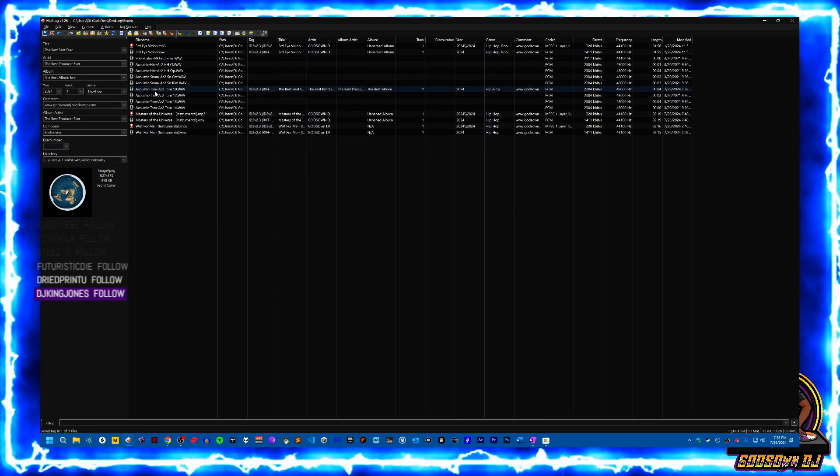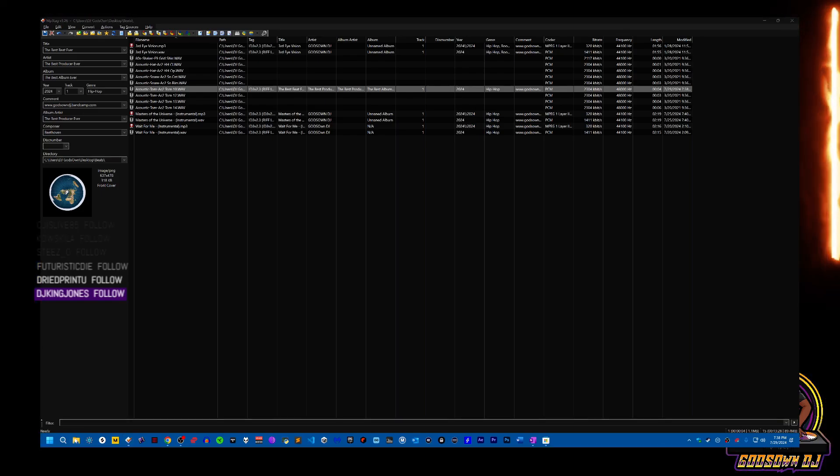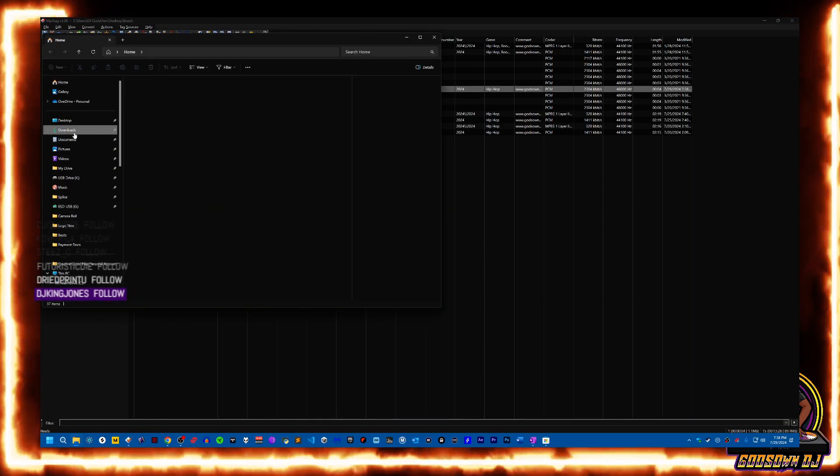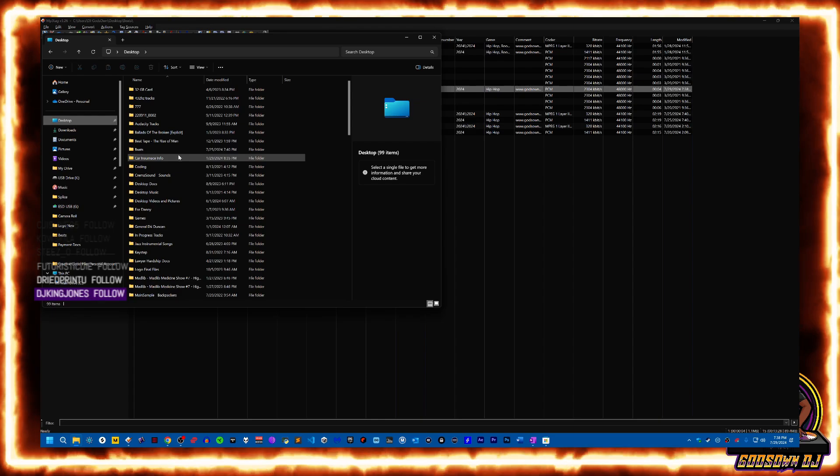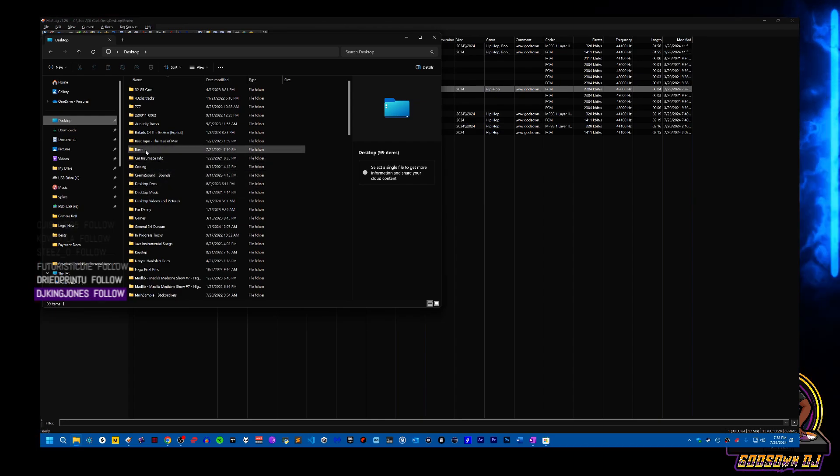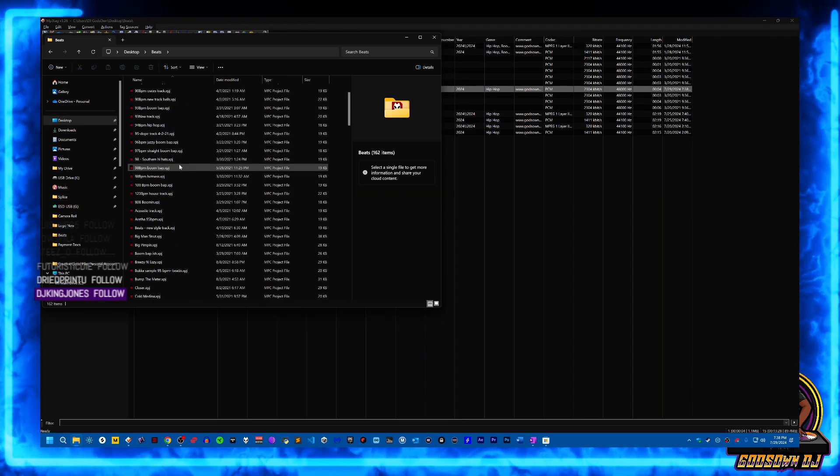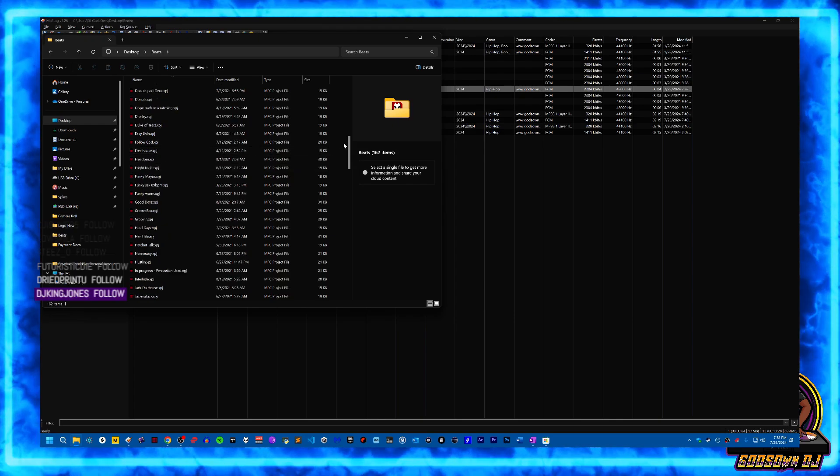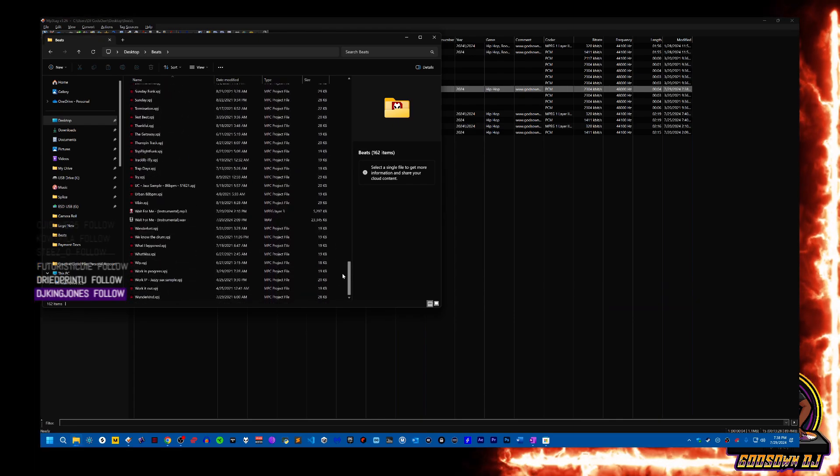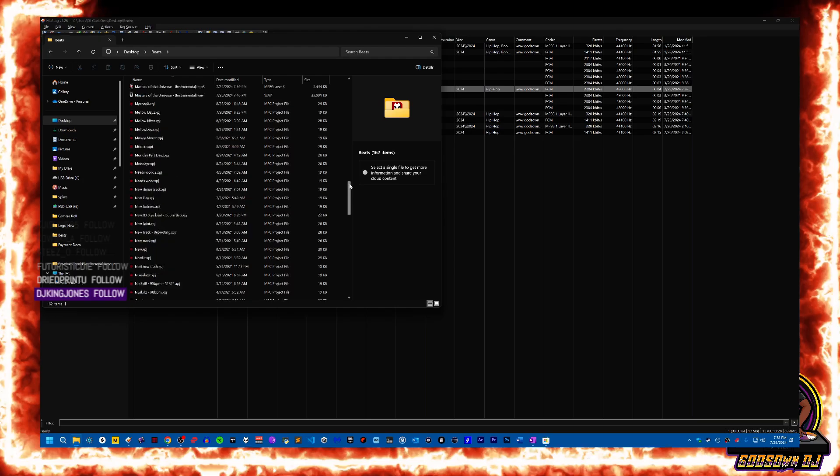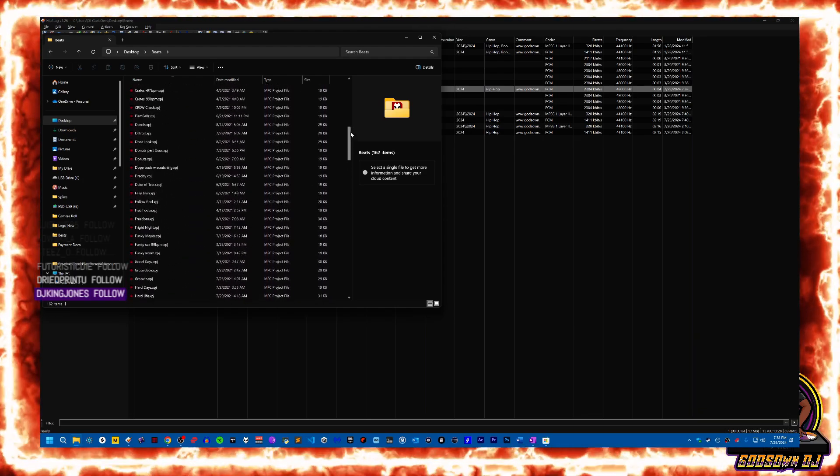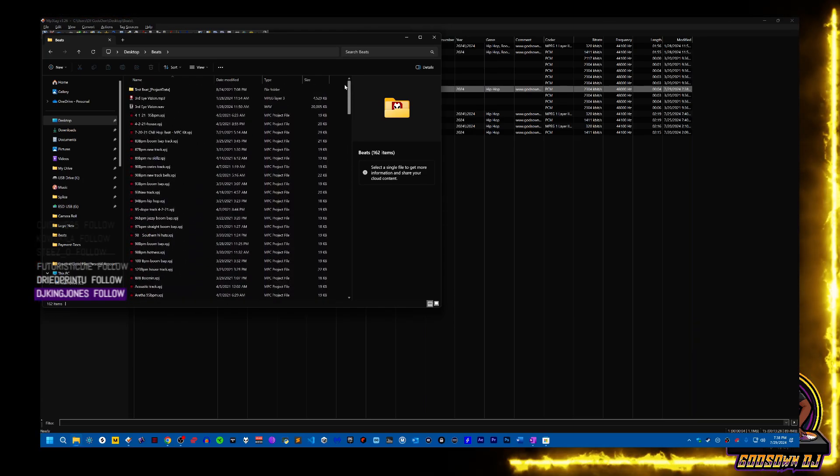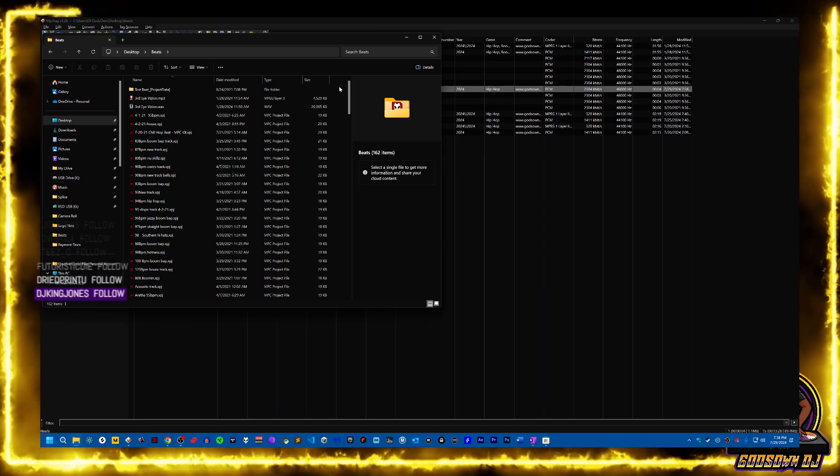And then so this is this file right here, right? So if I open my Windows Explorer here, I'm going to desktop and we're going to go to beats. Where's that at? We gotta scroll down here. Where's that file? It's in the A's, should be in the A's. Wait, where is it?